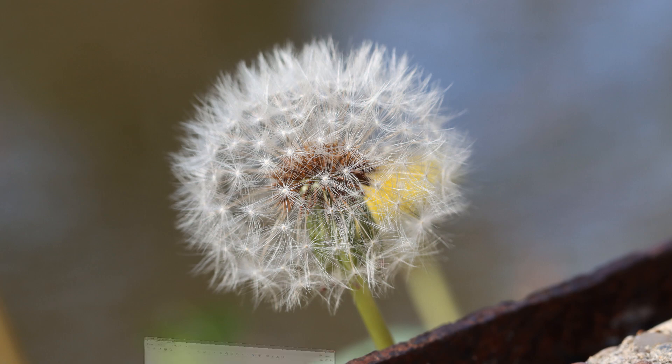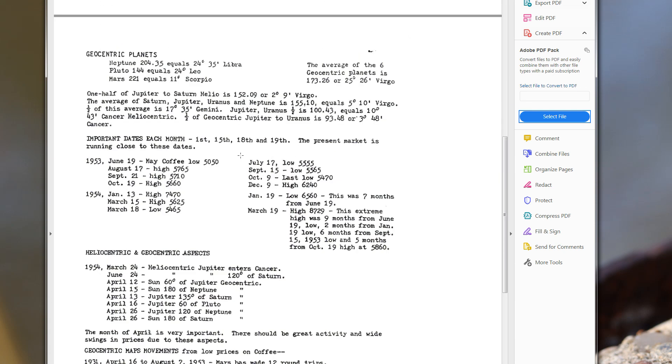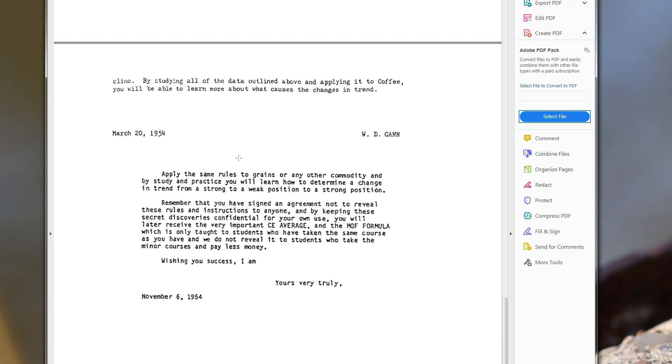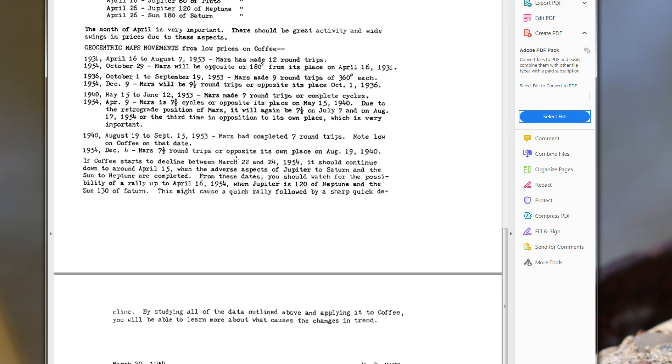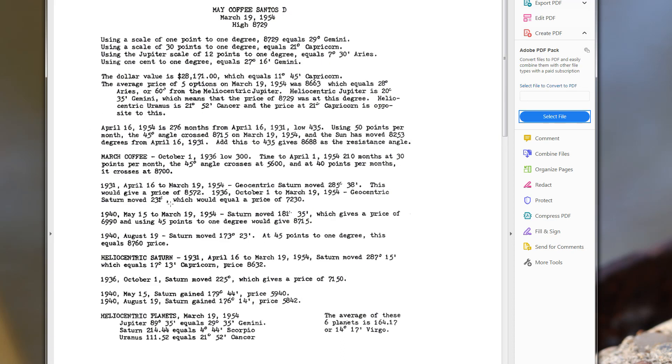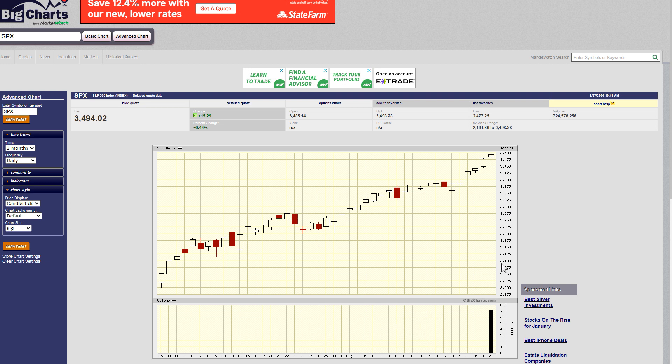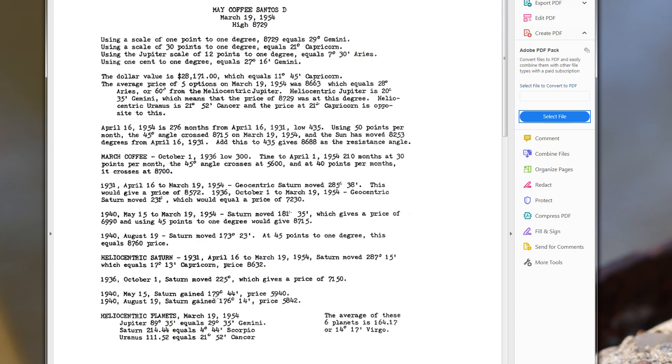So let's see, here we go. This is W.D. Gann's famous coffee letter as it's referred to. It says May Coffee Santos D from March 19th, 1954 high 87.29. Now basically, Gann spends over half this letter, it's about two and a half pages long, showing ways to convert the longitude of the planets into price. We can look right here at a price chart and we have two axes: the y-axis which is price, and then the x-axis which is time.